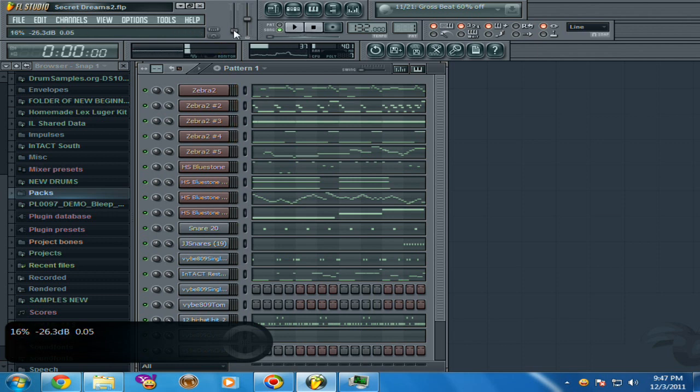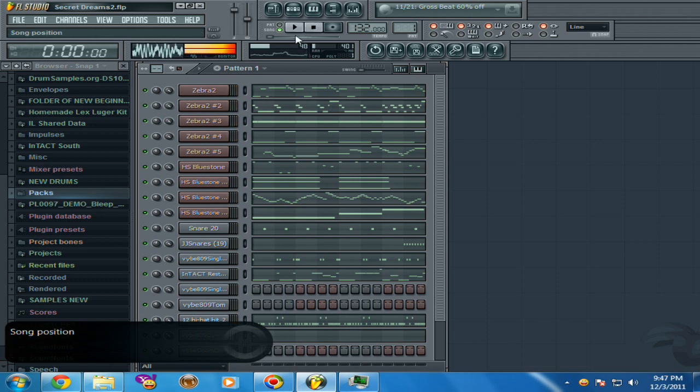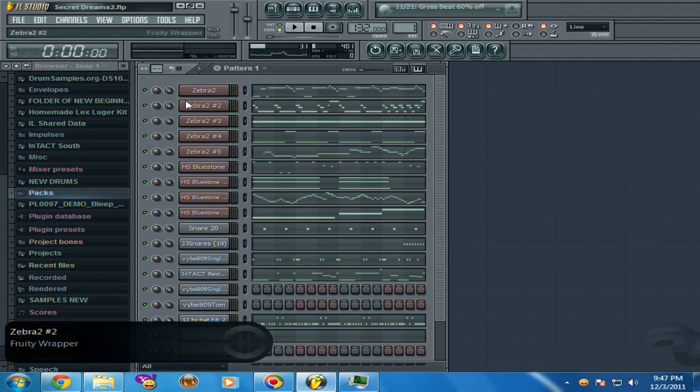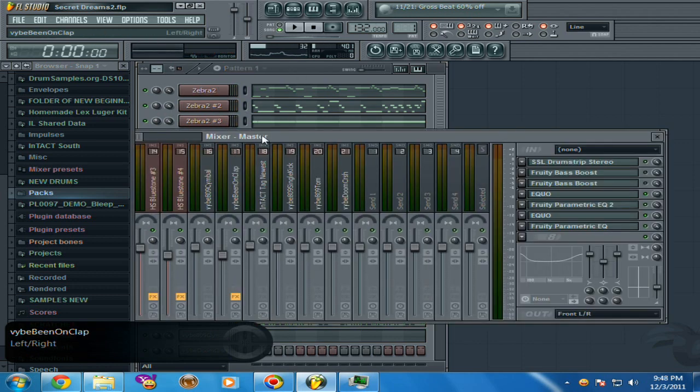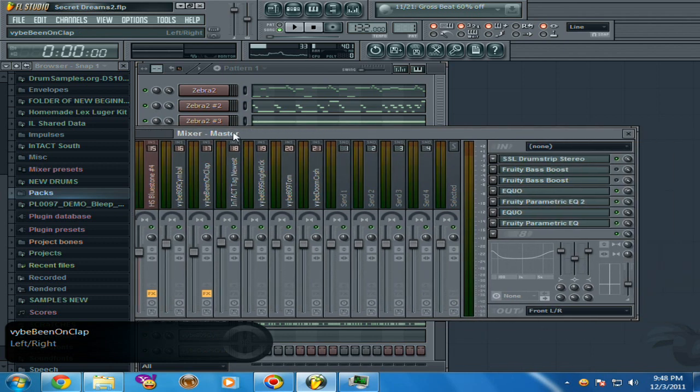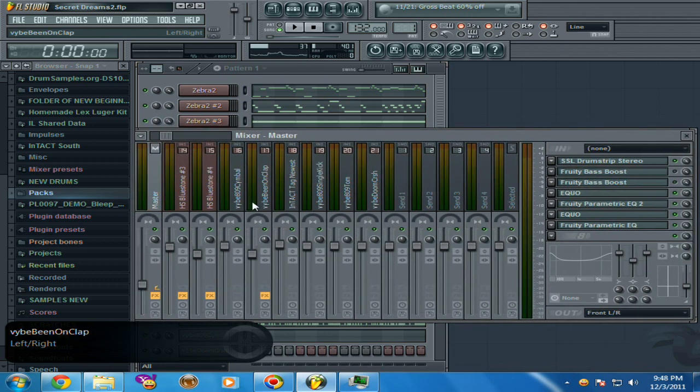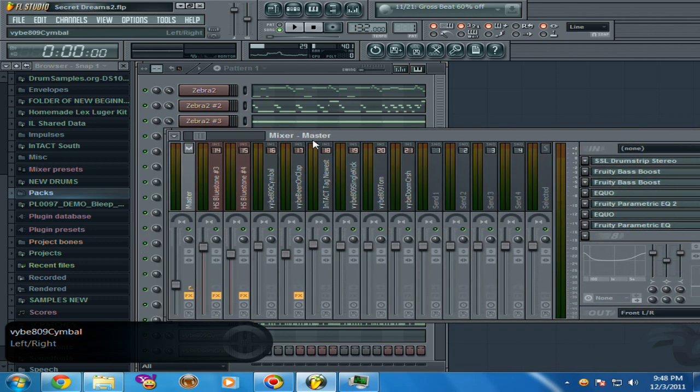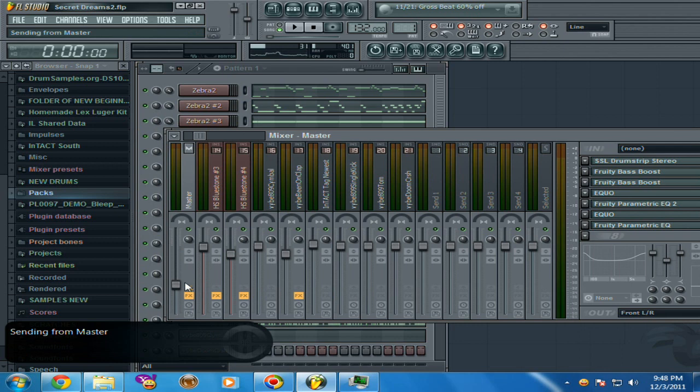That means that at 100%, that's how it's gonna sound. So what you have to do—one thing you can do is turn the master channel down on the mixer and it'll work out.